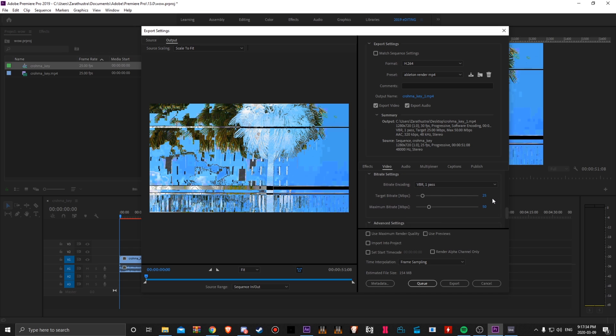Bit rate settings, 25 to 50. Just keep these relatively low. You can choose your own if you like, but these are mine.